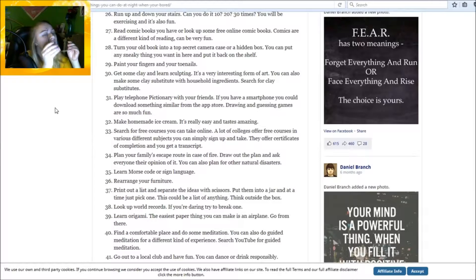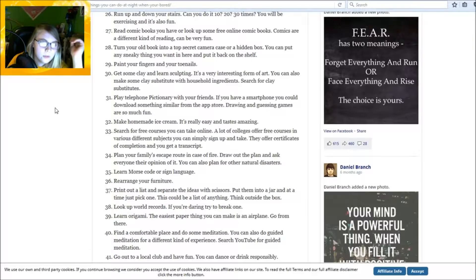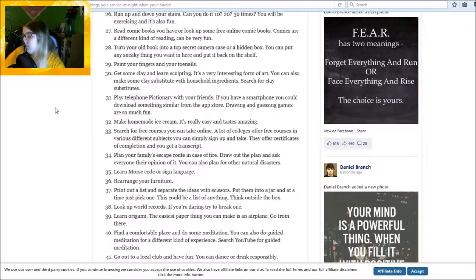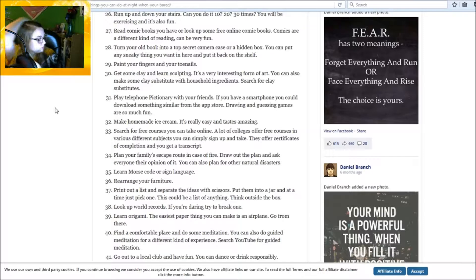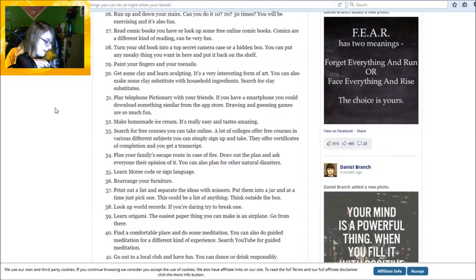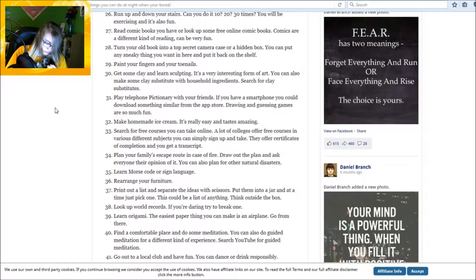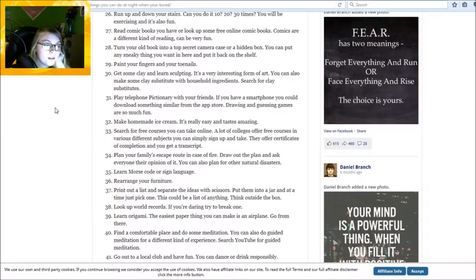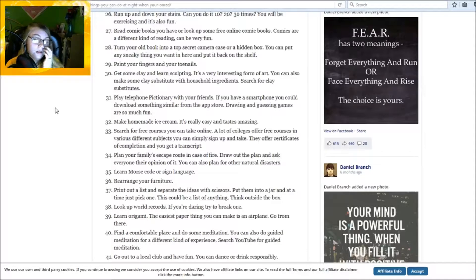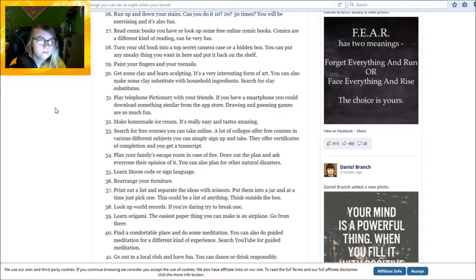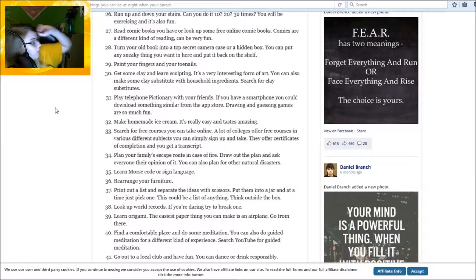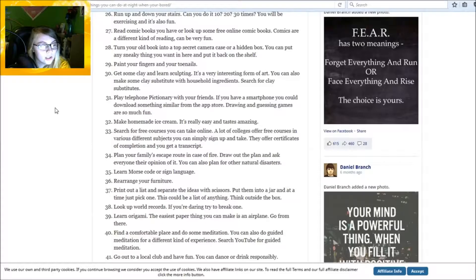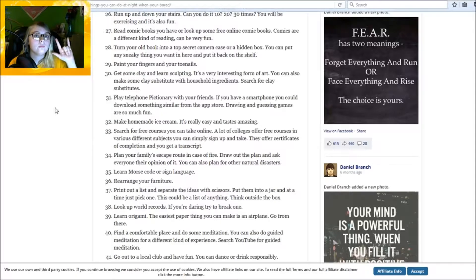Paint your fingers and your toenails. I don't like nail polish. Get some clay and learn sculpting. It is 1:22 a.m., where am I gonna get clay? Hi Pepper. You want to make homemade ice cream? Not at this late at night. Search for free courses you can take online. A lot of colleges offer free courses in various subjects. Yeah, I did that once at night, I didn't really find it enjoyable. Plan your family's escape route in case of a fire. We try to get to the front door. If that's blocked we each break and jump out windows.